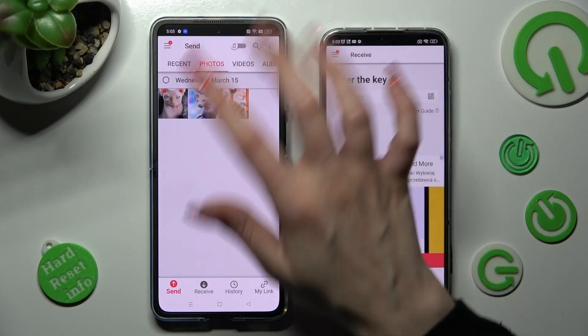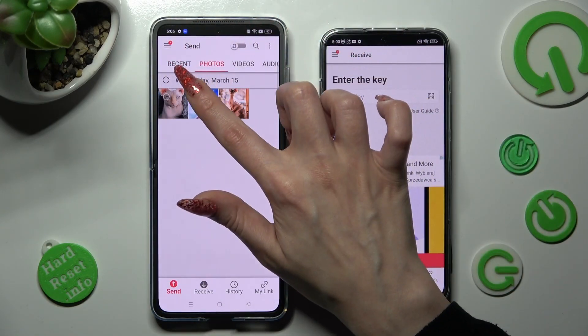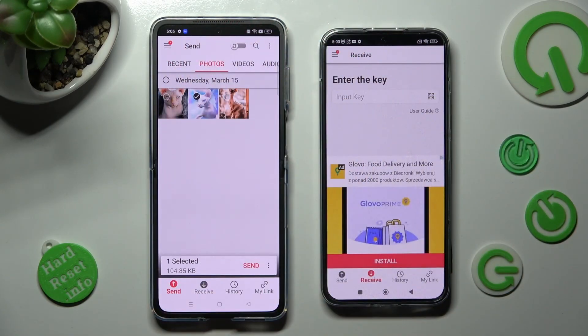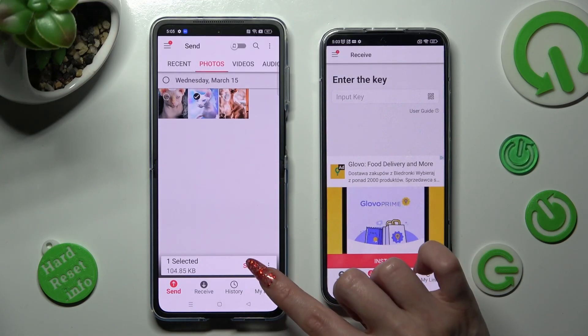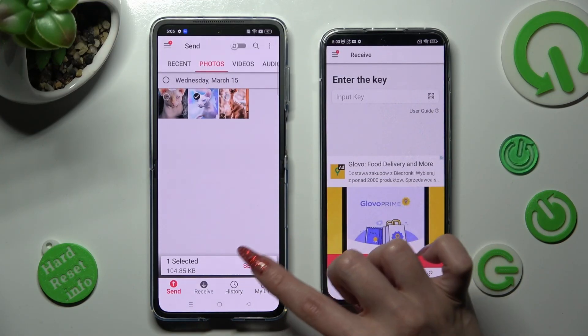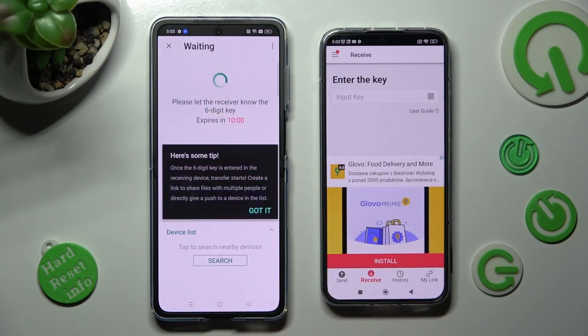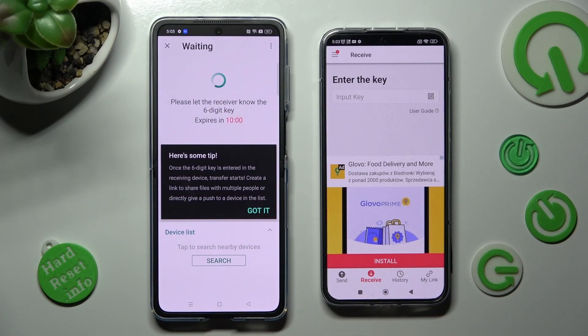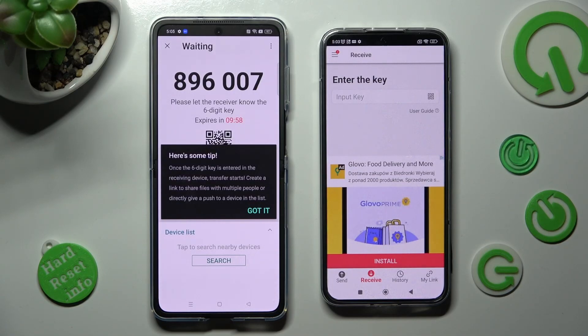You can also just click on the chosen ones and tap on Send as well. In this tip pop-up, tap on Got It.